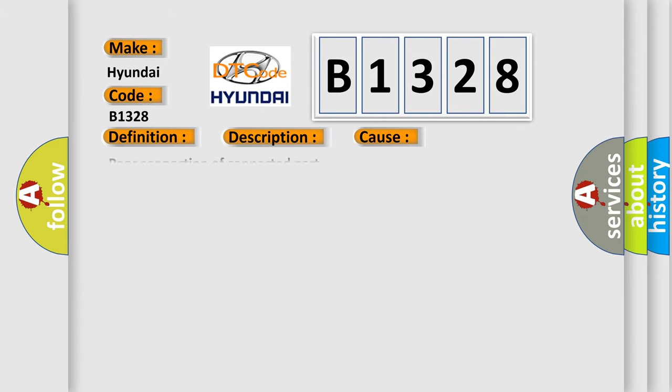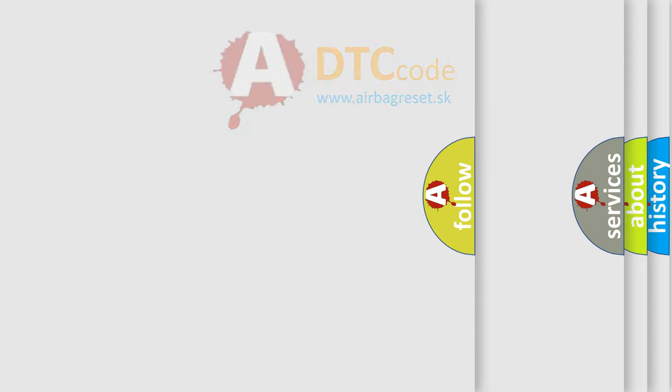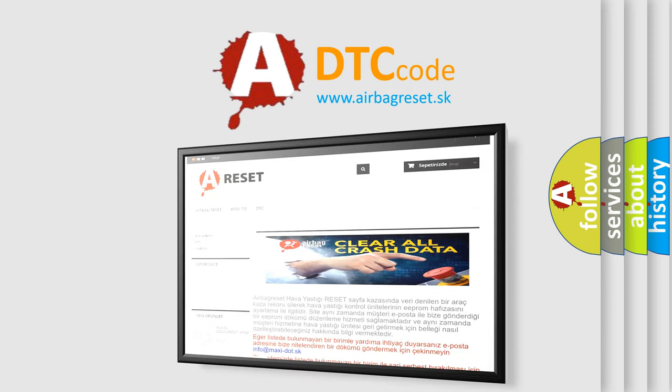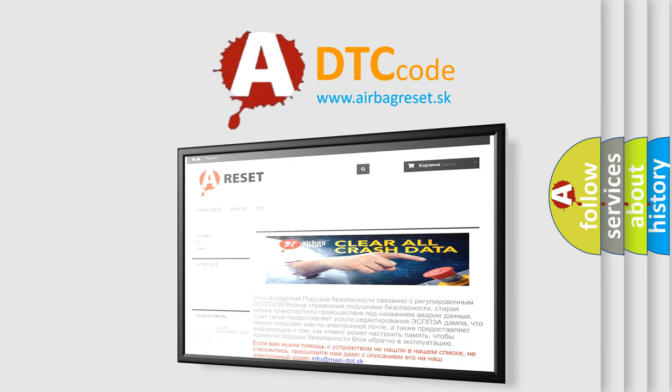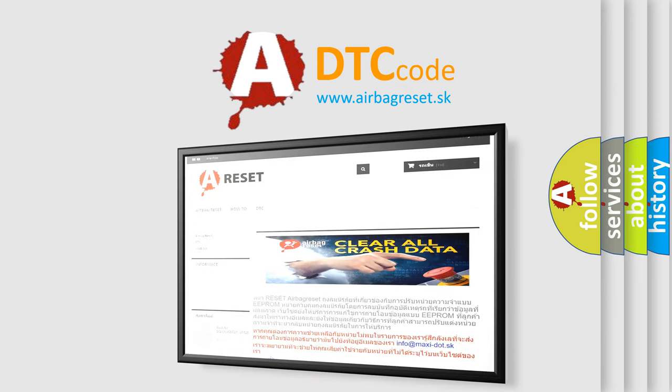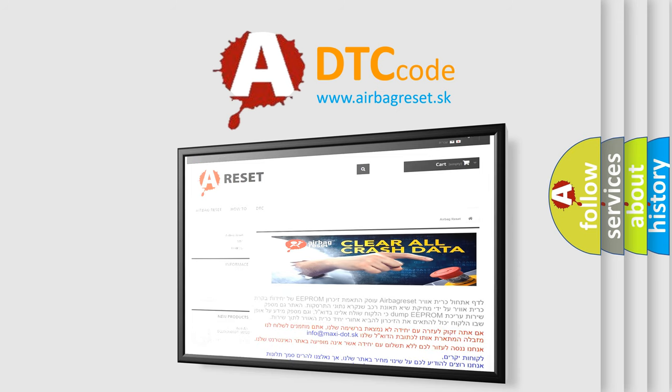This diagnostic error occurs most often in these cases. In this case, the first one is DFIS. The Airbag Reset website aims to provide information in 52 languages. Thank you for your attention and stay tuned for the next video.